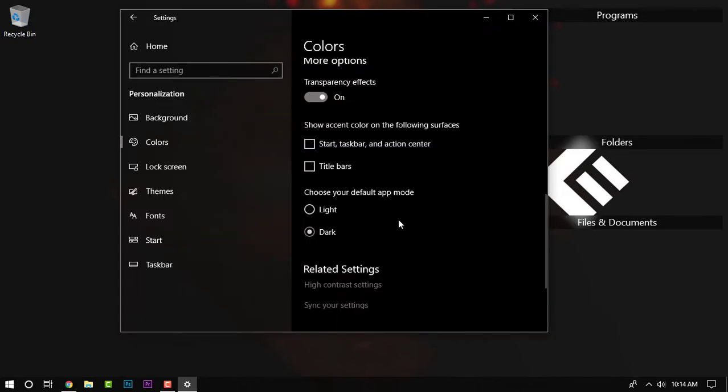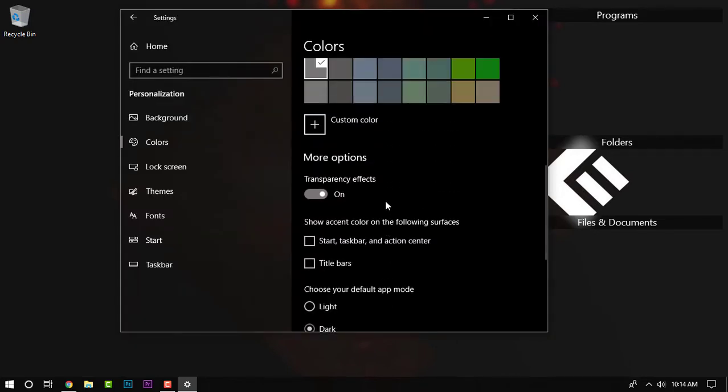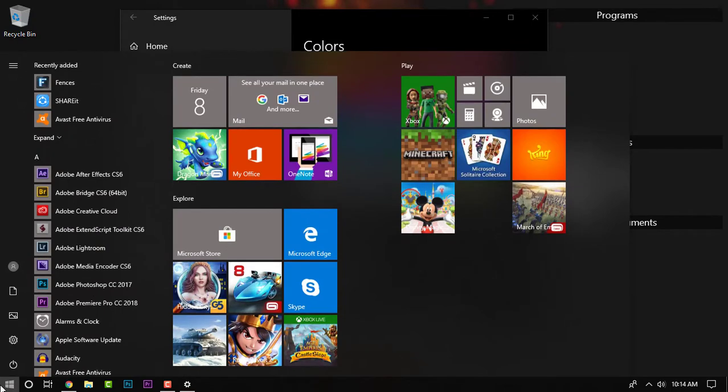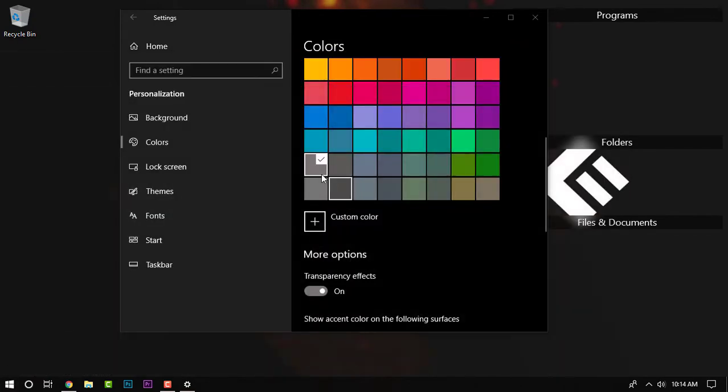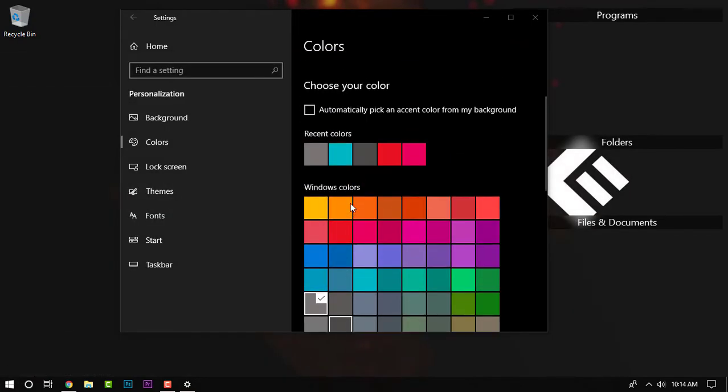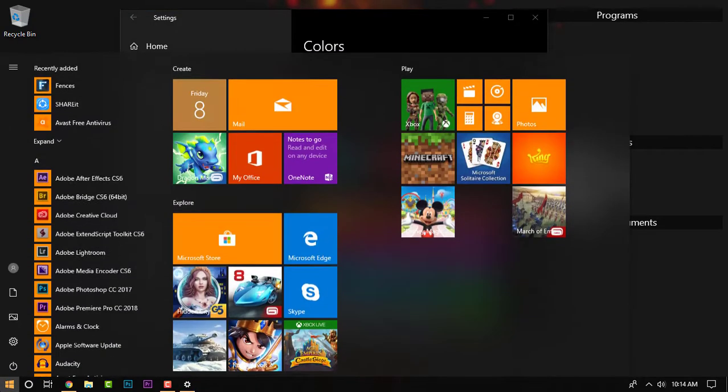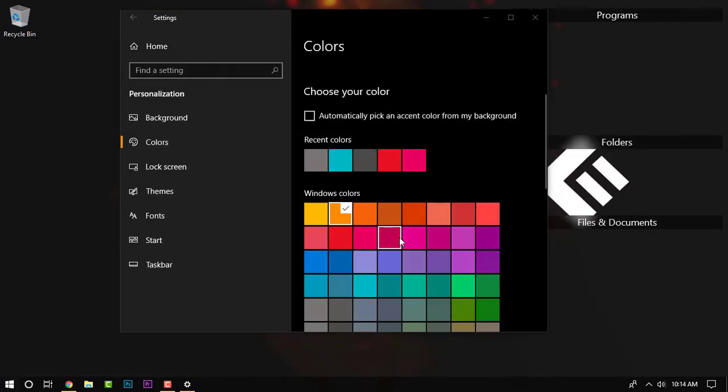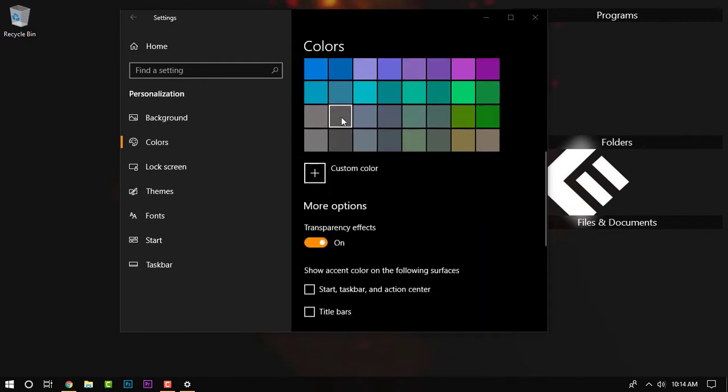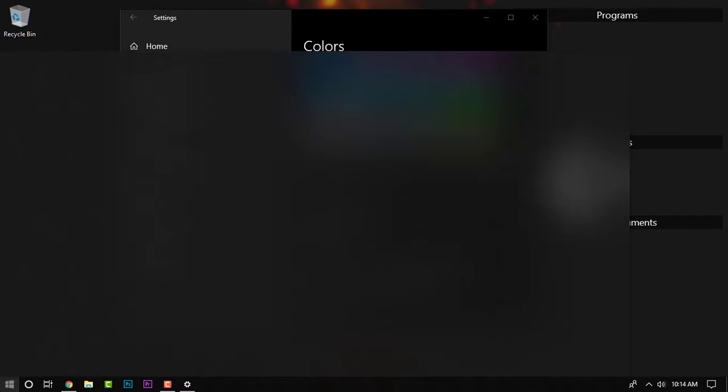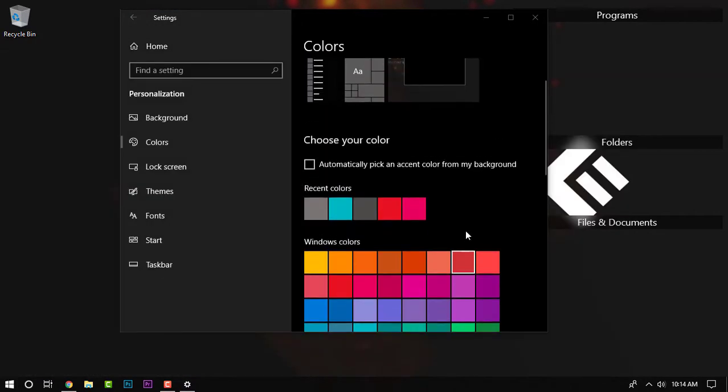So once you've done that you need to also change the color of the taskbar. You need to set it manually so you can select some gray or blackish tone. It's up to your preference. So once you've done that you are here with the dark mode.